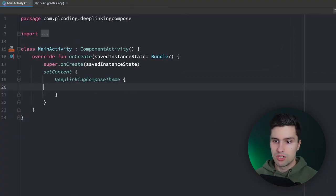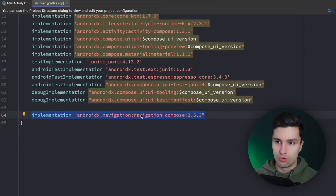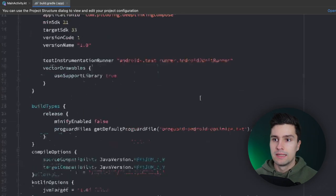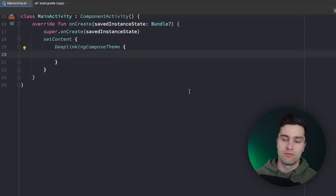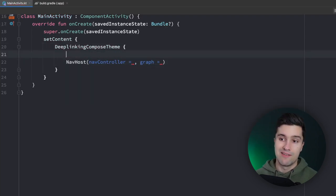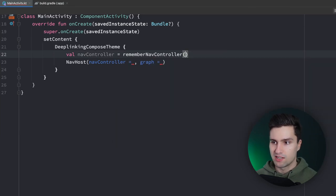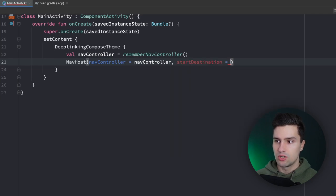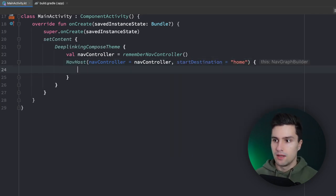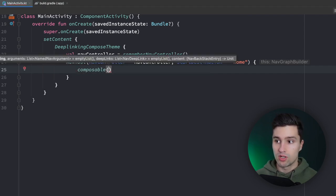I'm in an empty Jetpack Compose project. The only dependency you need is navigation-compose, which is required for navigation and deep linking. We go to MainActivity and create a simple NavHost to define the different screens. We need a NavController, which we get with rememberNavController. We pass the NavController and set the start destination to home. Inside the NavHost block we can add two composable blocks, each representing a specific screen.